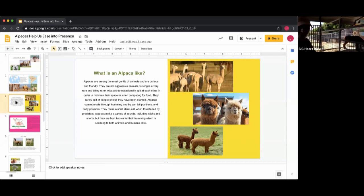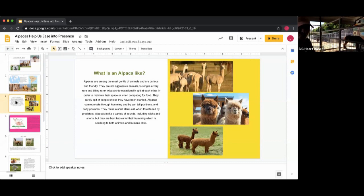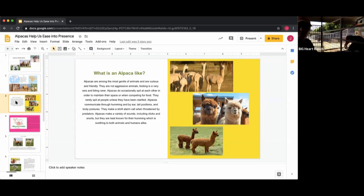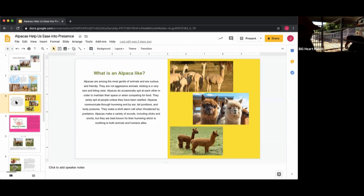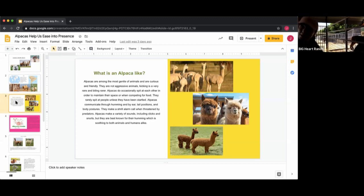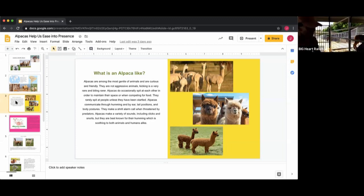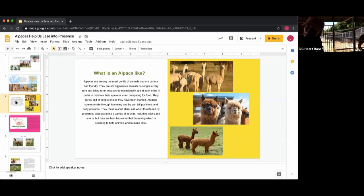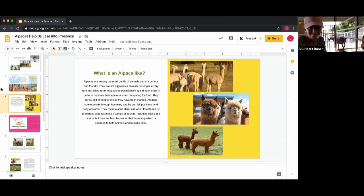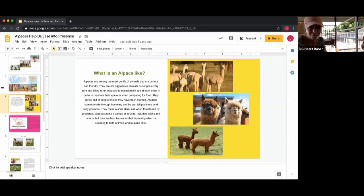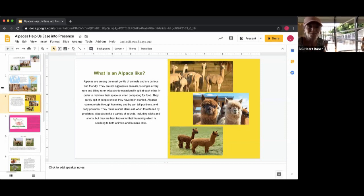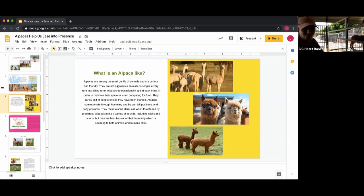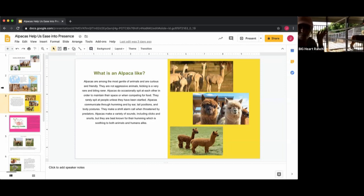Alpacas do occasionally spit but not as often as you think, could be over competition for food or maintaining their territory. They rarely spit on people unless you're maybe preparing to shear them, for instance. But a goat can spit on you like I just got, and a horse can spit on you like I've been snotted on by Jed. You just never know, animals are animals.